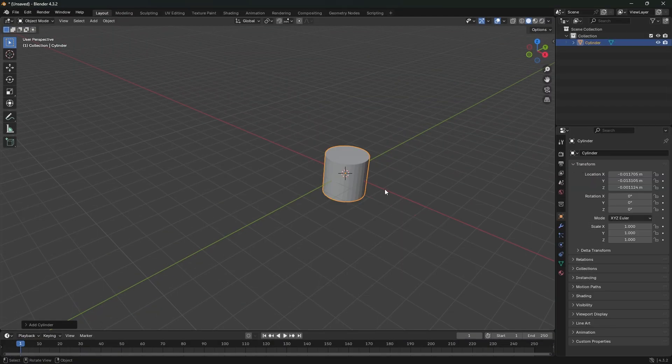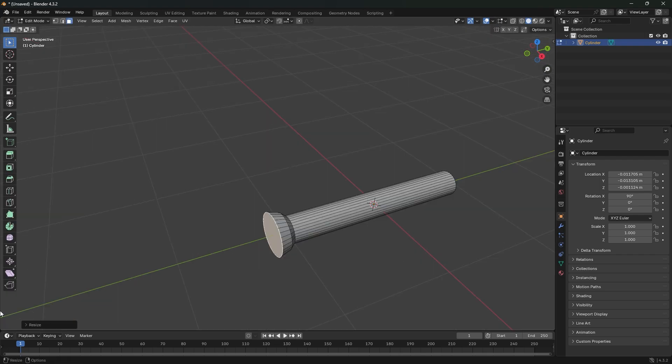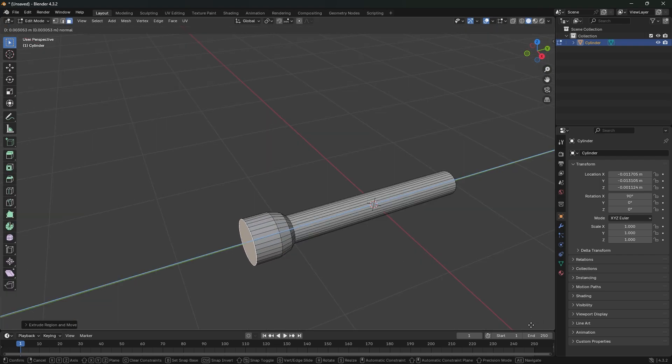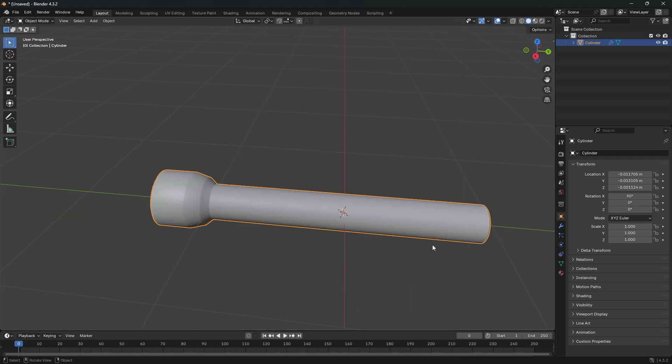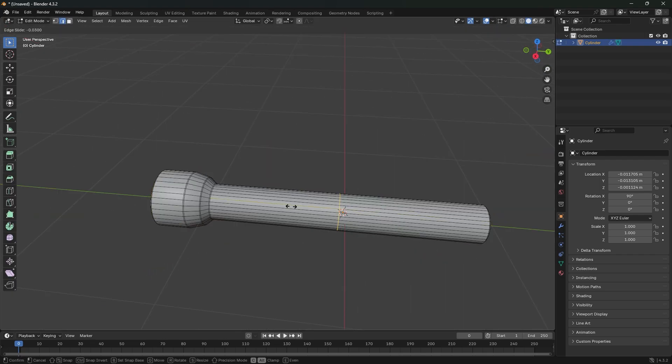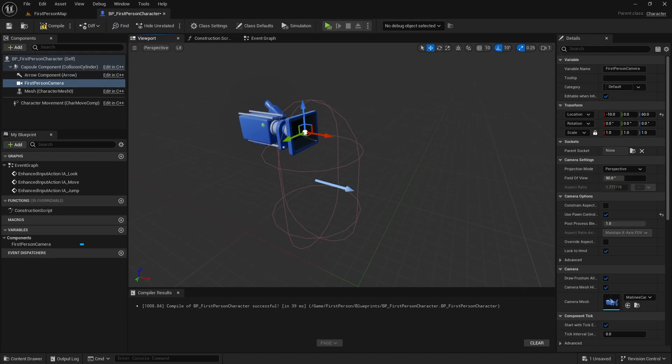First of all, I modeled the simple flashlight with Blender 3D program and included it in my project. Now, let's enter the character blueprint.